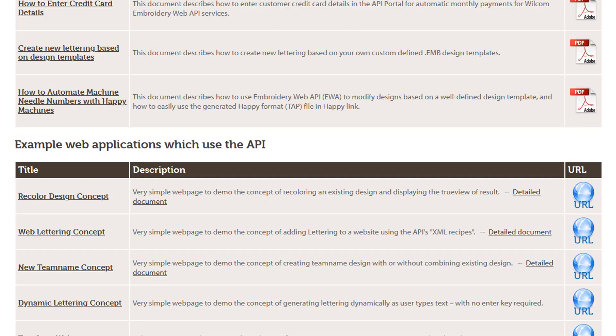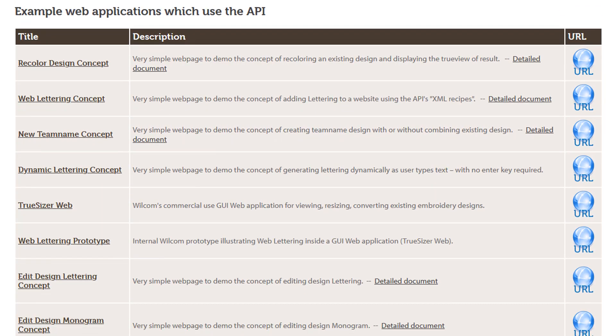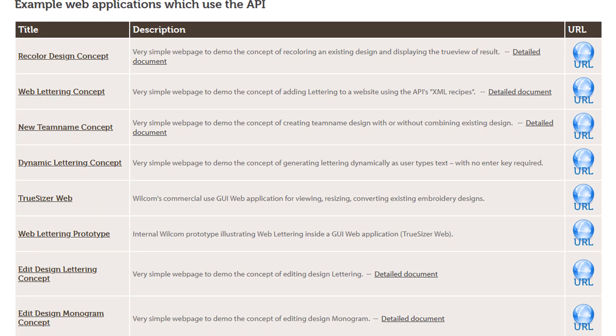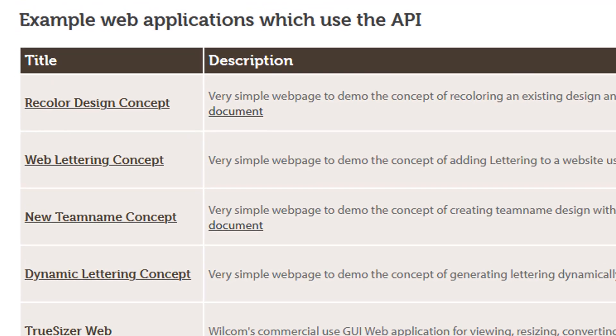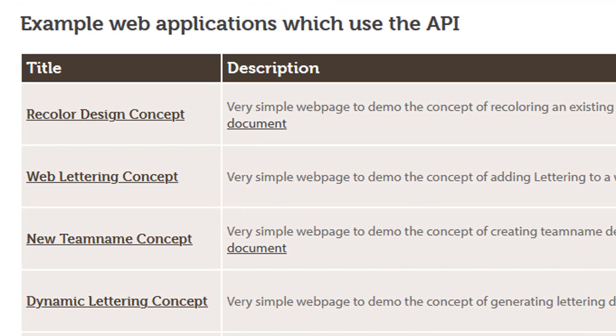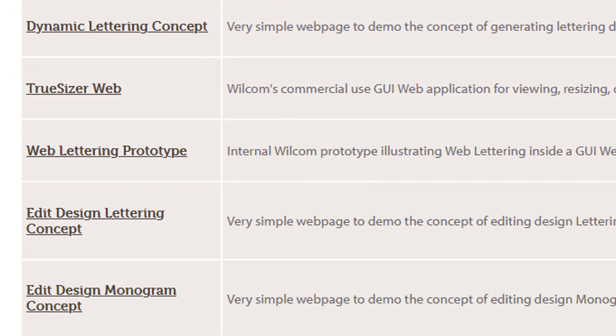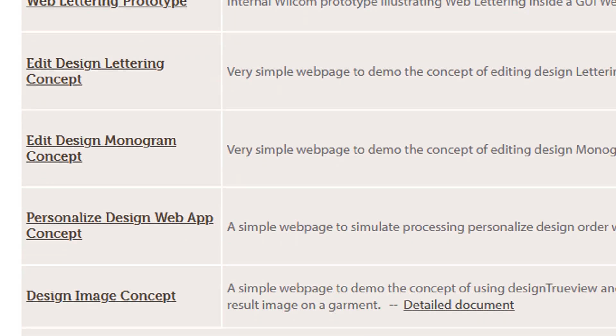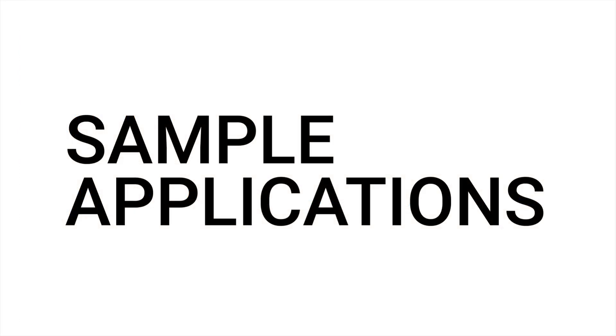The portal also contains a series of sample applications that showcase some of the functionality of the Embroidery Web API. These sample applications are samples only and are not intended to be used on your existing website or application. Let's explore some of these sample applications.